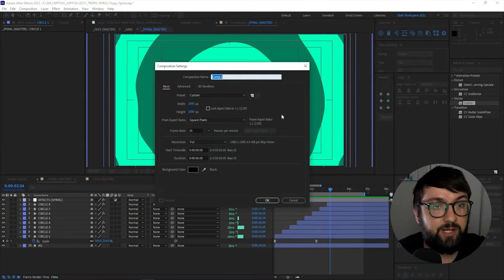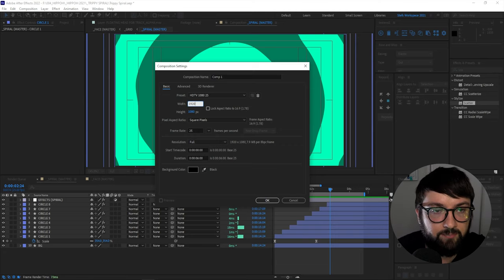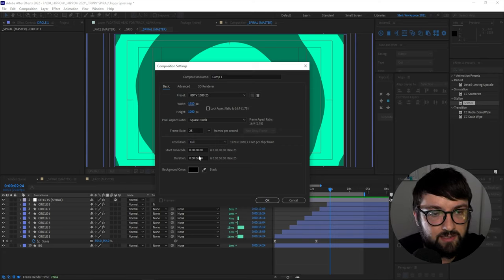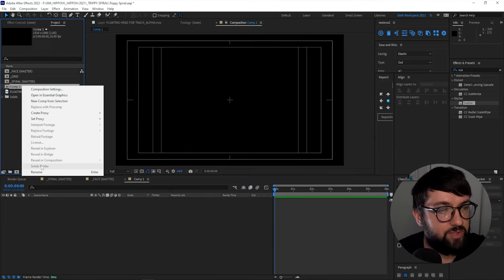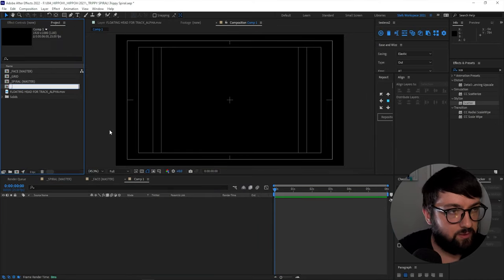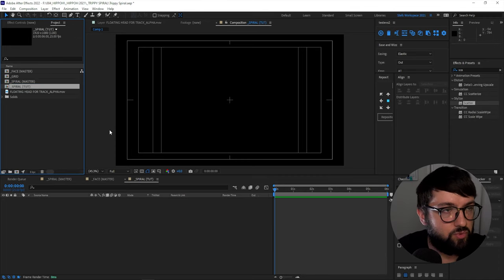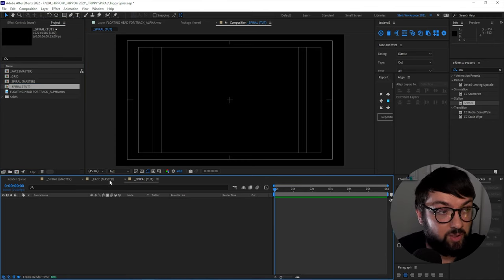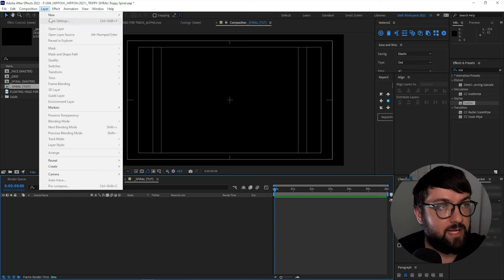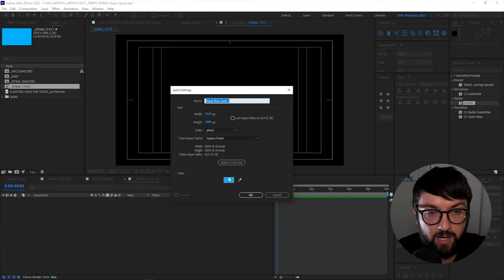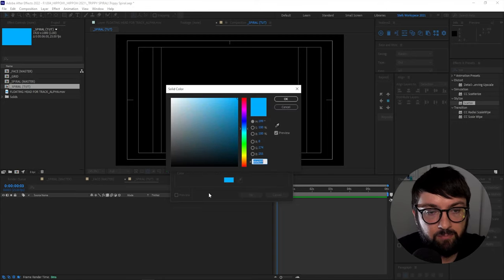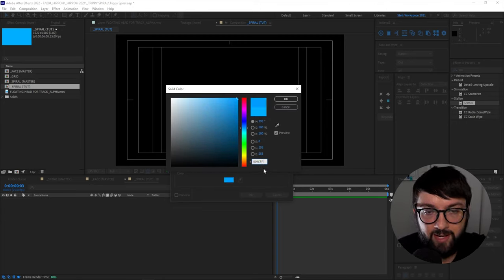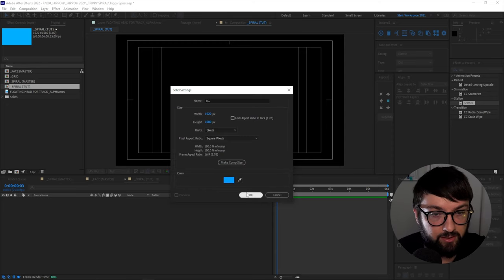So let's get started. So I'm going to start a new composition here and I'm going to do 1920 by 1080. And I'm going to make it six seconds long, 25 frames a second. Let's go. Okay. Now let's rename our comp. I'm going to call it a spiral tutorial. First thing we're going to do is we're going to create a background. So layer new solid or control Y, and I'm going to call this my BG layer. And the blue I'm going to choose is 009CFF.